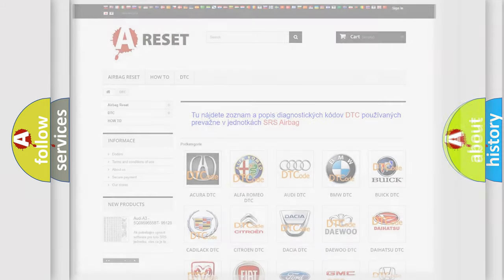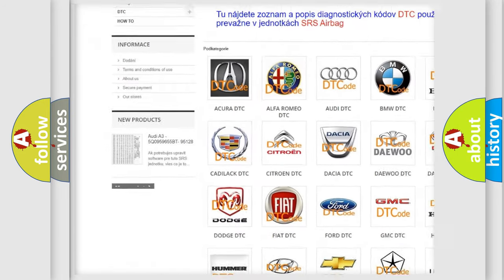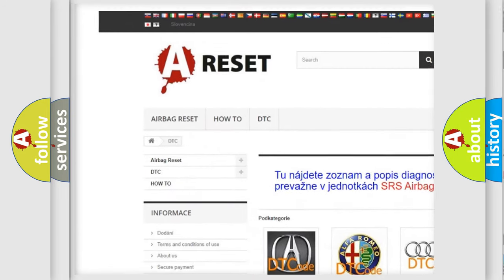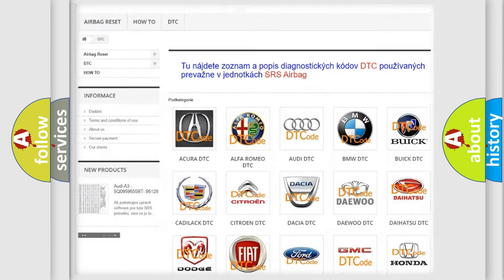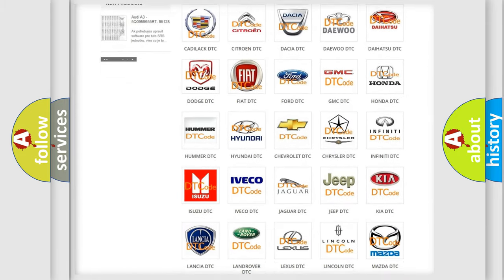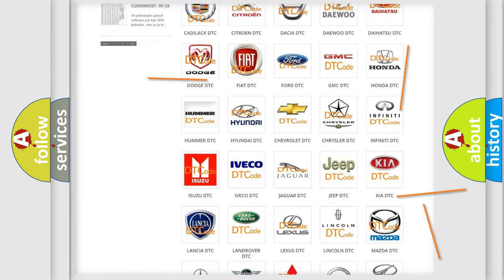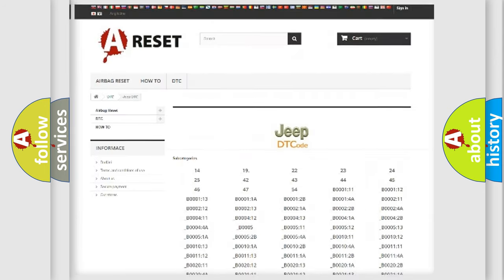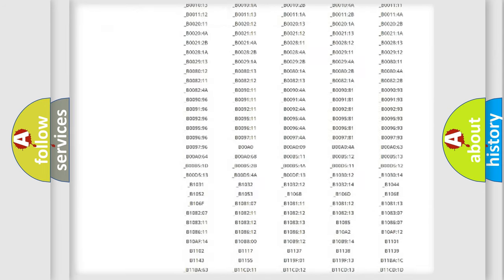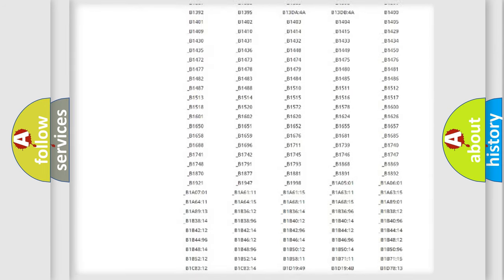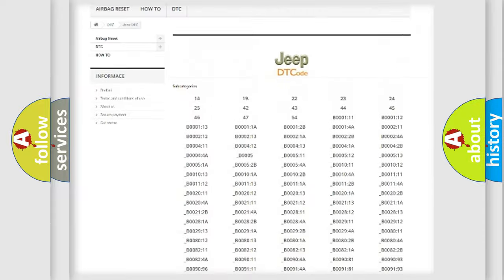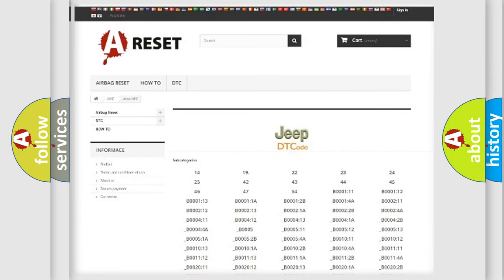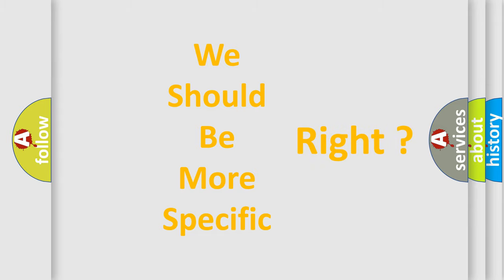Our website airbagreset.sk produces useful videos for you. You do not have to go through the OBD2 protocol anymore to know how to troubleshoot any car breakdown. You will find all the diagnostic codes that can be diagnosed in Jeep vehicles, and also many other useful things. The following demonstration will help you look into the world of software for car control units.